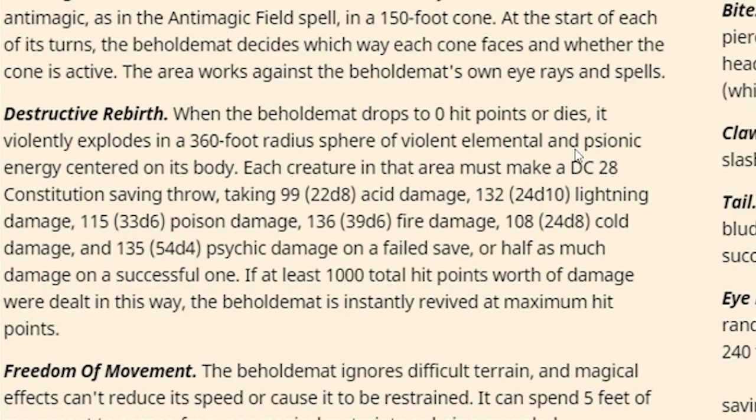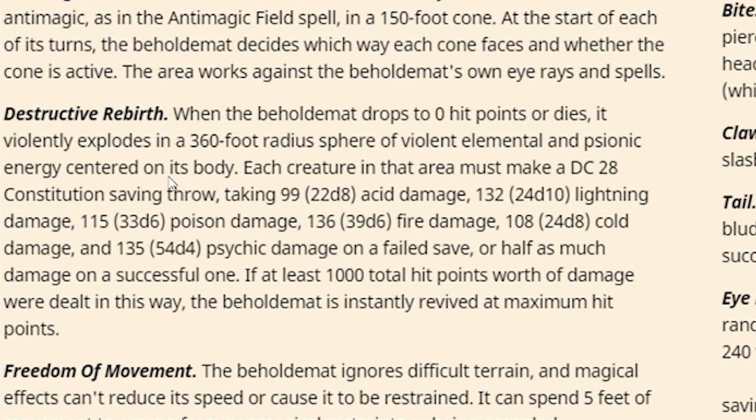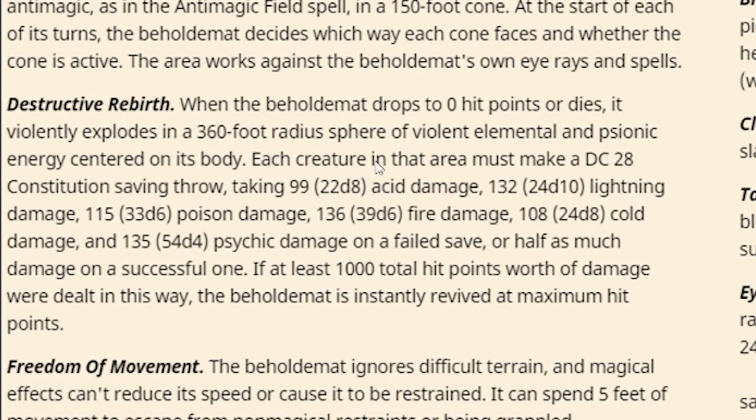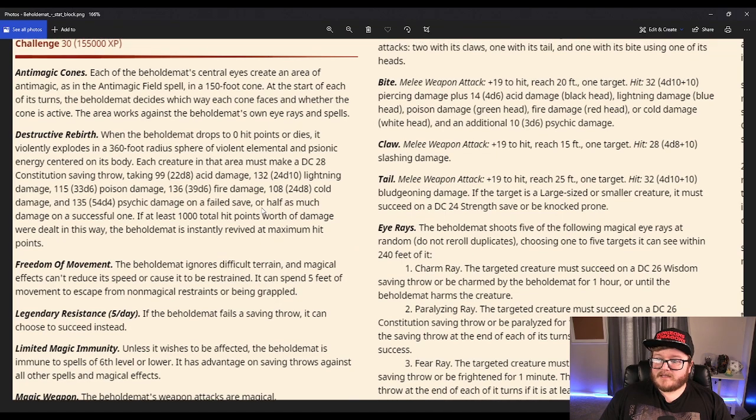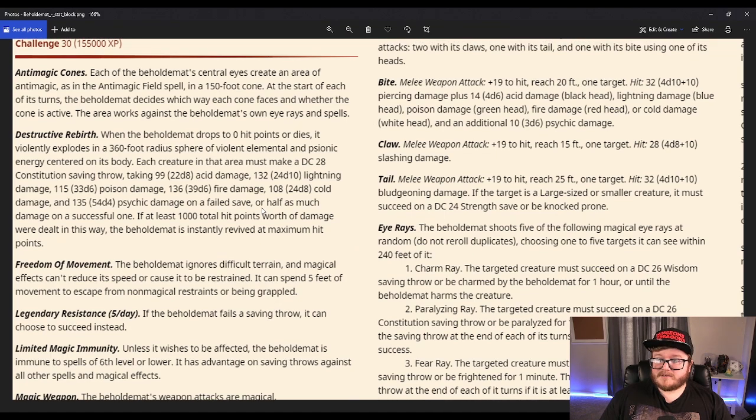Destructive Rebirth. What's this? When the Beholdamot drops to 0 HP or dies, it violently explodes in a 360-foot radius sphere of violent elemental and psionic energy centered on its body. Each creature in that area must make a DC 28 con saving throw, taking 22d8 acid, 24d6 lightning, 33d6 poison, 39d6 fire, 24d8 cold, and 54d4 psychic damage on a failed save or half as much on a successful one. If it deals 1,000 total hit points worth of damage this way, the Beholdamot instantly revives at maximum hit points. Holy sh*t! That's a lot of damage.